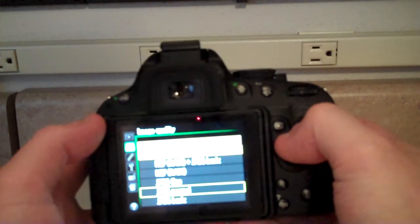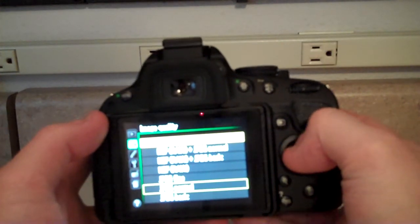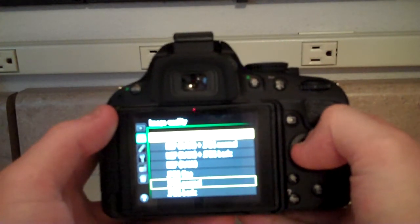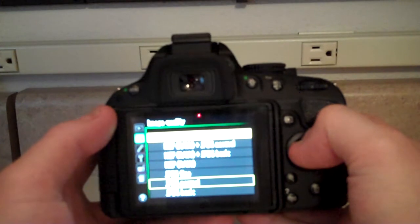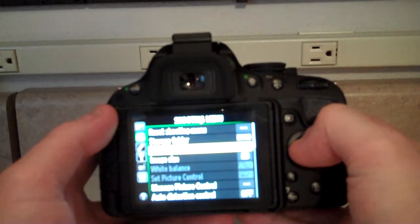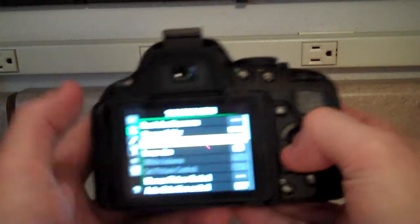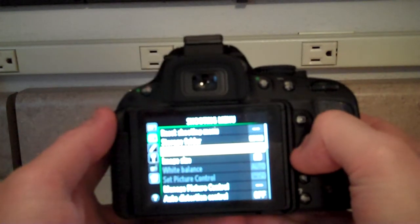But let's go ahead and go all the way to the top. Choose NEF RAW plus JPEG fine. Click OK. And now you see that option changes there.